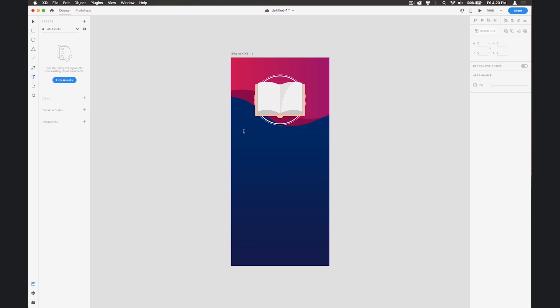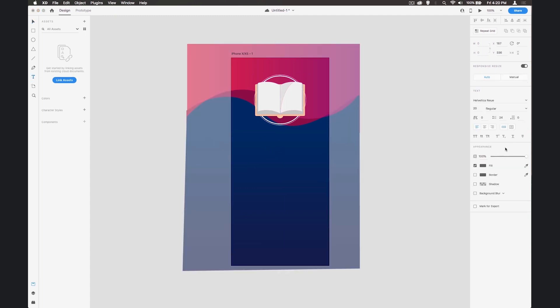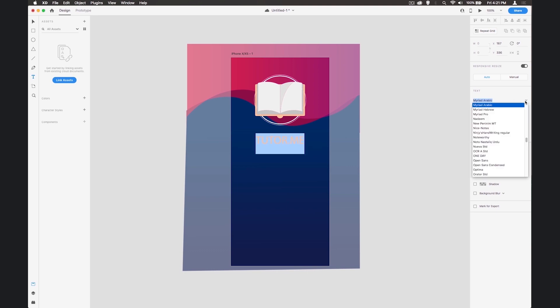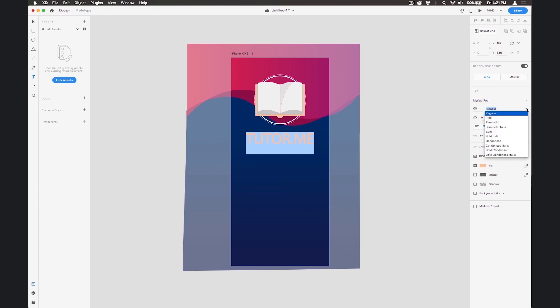Then use the text tool, click on the screen, and let's put this centered. We'll select the color using the eyedropper tool from over here. I'm going to take this up to 60 for the size and we'll change the typeface to Myriad Pro and choose Bold Condensed.